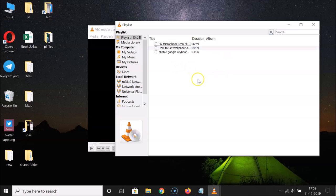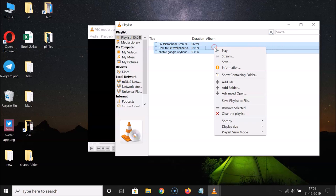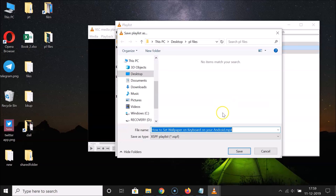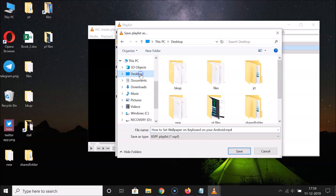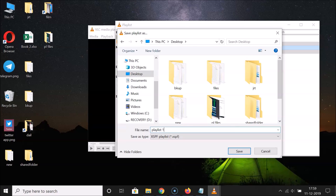After you're done adding your files, select all the files in the playlist, then right-click and choose 'Save Playlist to File'. Go to the place where you want to save this playlist — I'll save it on my desktop. Then give a name to your playlist file; I'll name it 'Playlist One'.